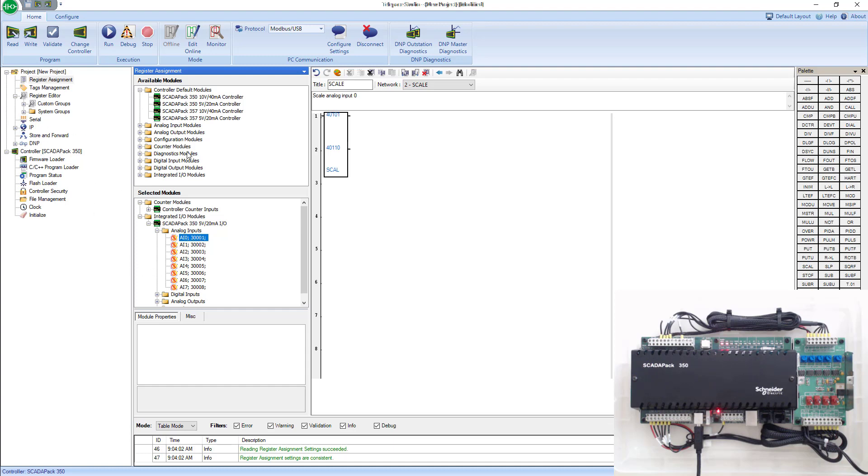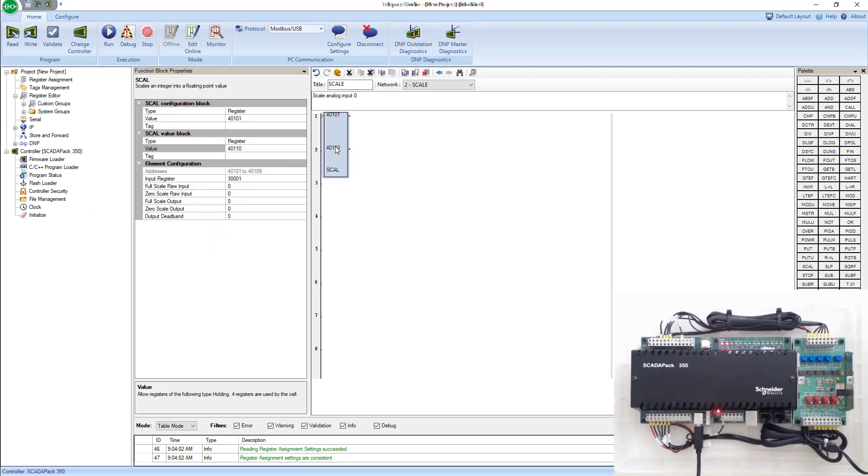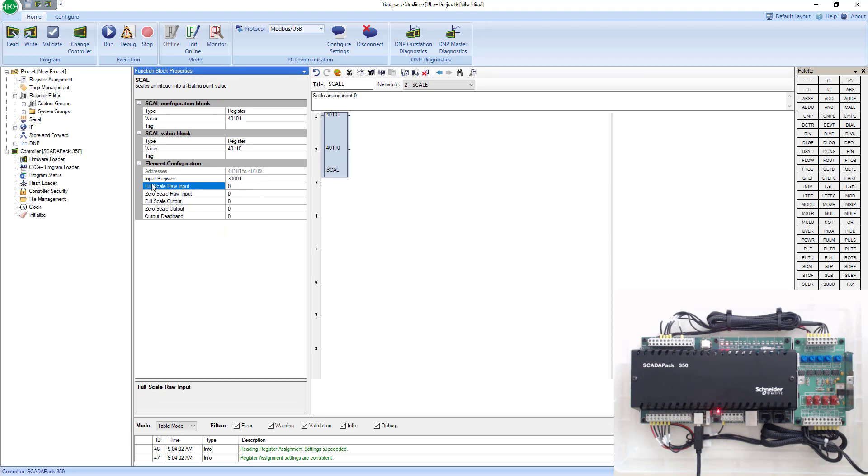So we'll go back into our block. We know it's using 30,001. That's default, so that's perfect. Full scale raw input and zero scale raw input.